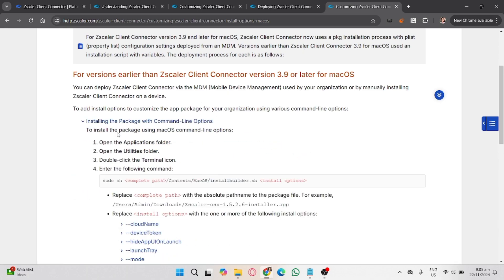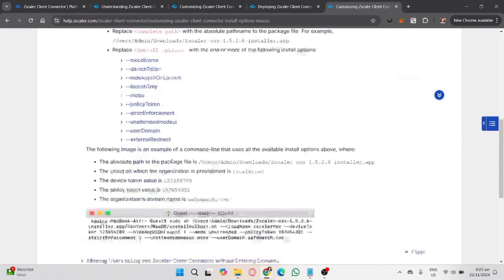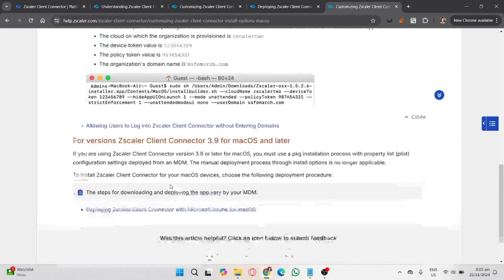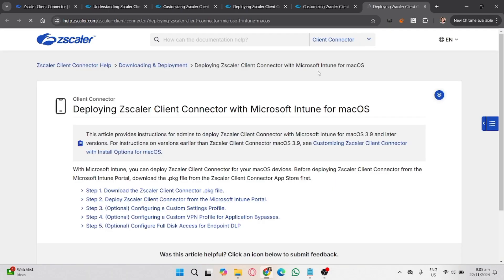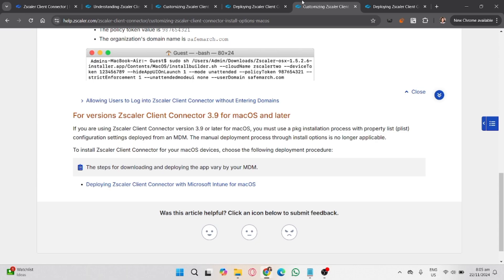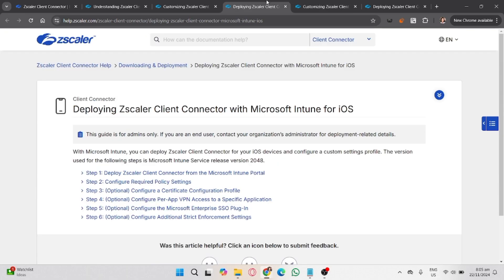If you face problems with authentication, double check your username and password or SSO details. For connection problems, you can restart the Zscaler app or your Mac and try again. For app errors, contact your IT admin for further assistance. That's how you use Zscaler remote access on a Mac.